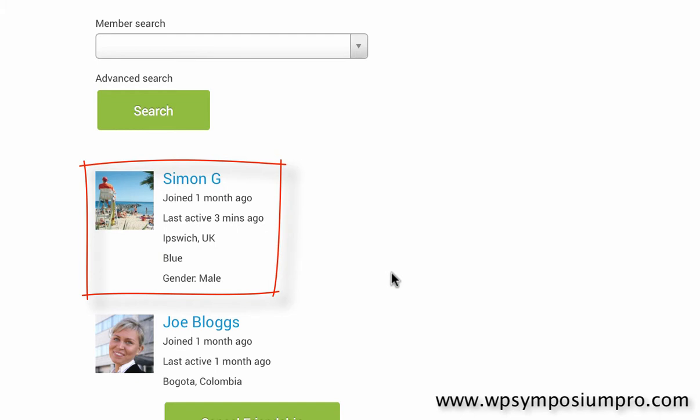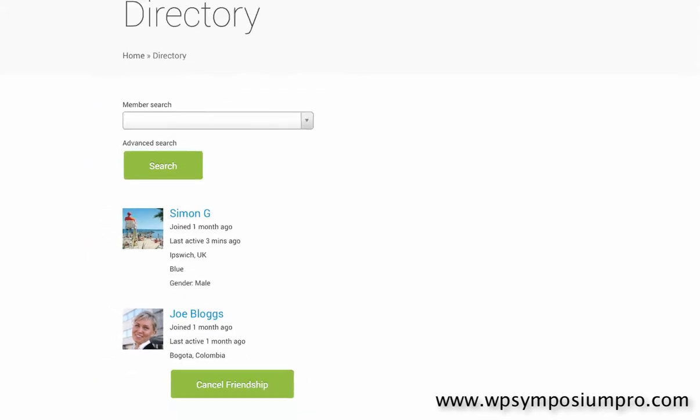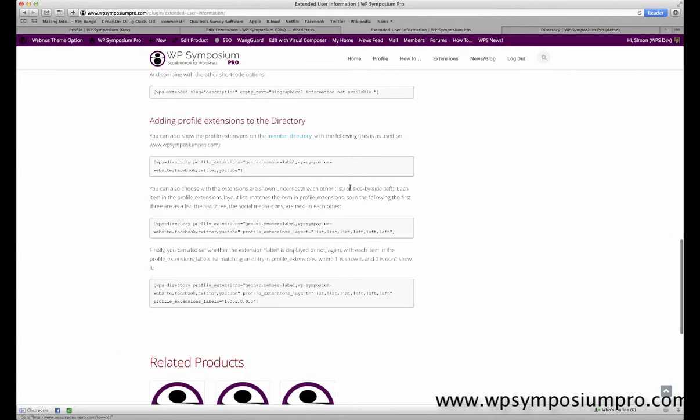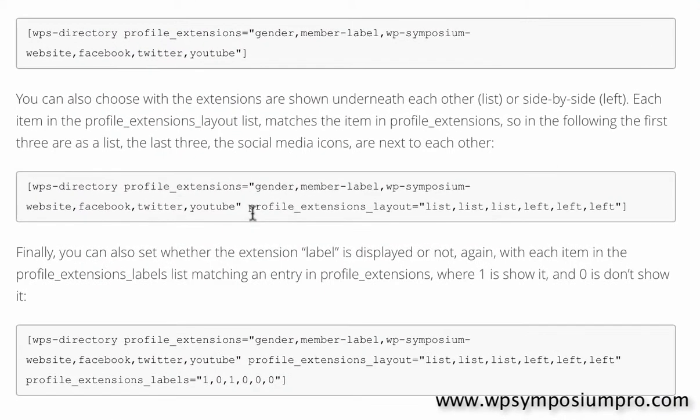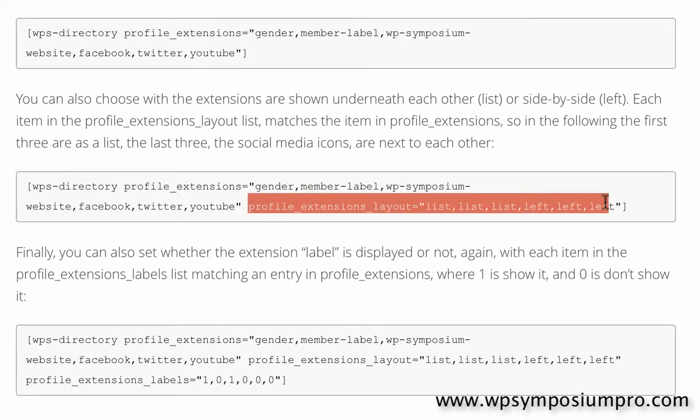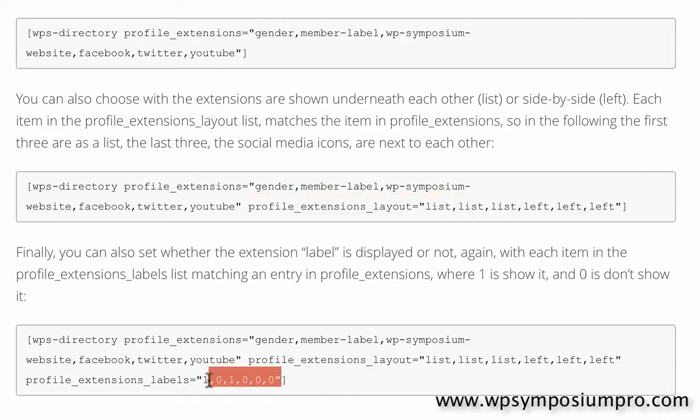But there are one or two other things that we can do to make this look better. One is the layout and one is adding labels. Here is the example about layout which I can either show as lists one above the other or I can put them next to each other if I'd rather. But I'm not going to use those because I'm happy with them one underneath the other which is the default.